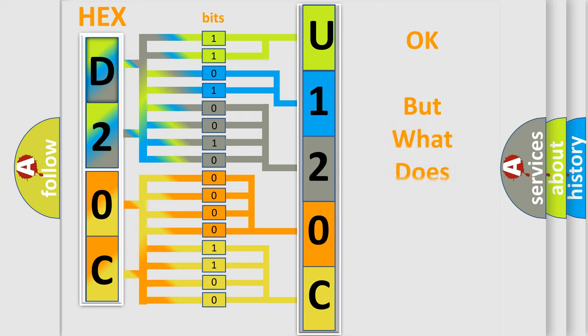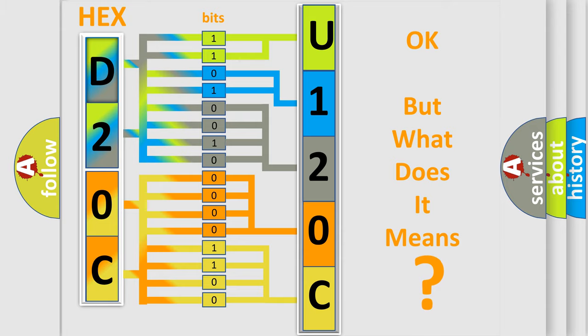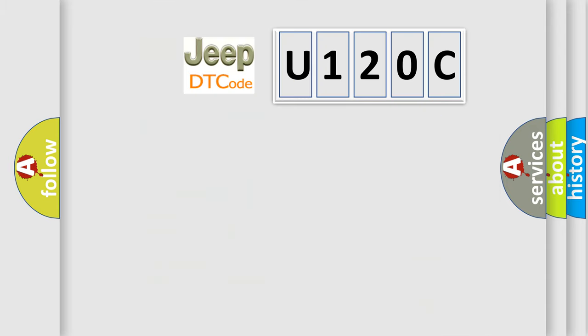The number itself does not make sense to us if we cannot assign information about what it actually expresses. So, what does the diagnostic trouble code U120C interpret specifically for car manufacturers?